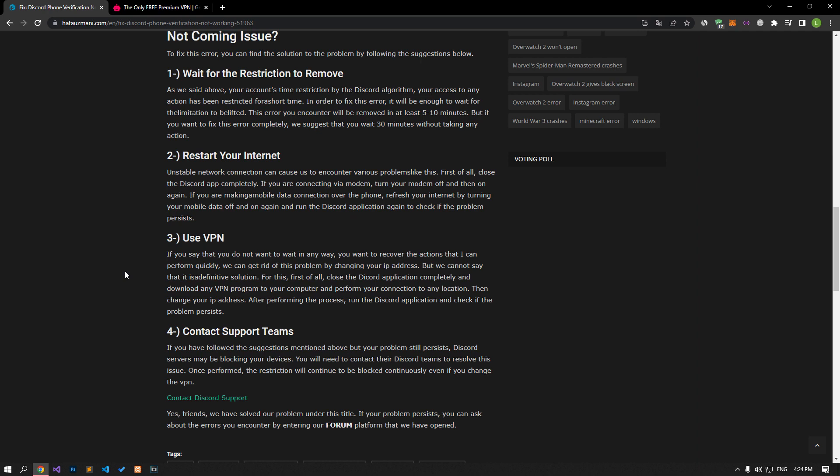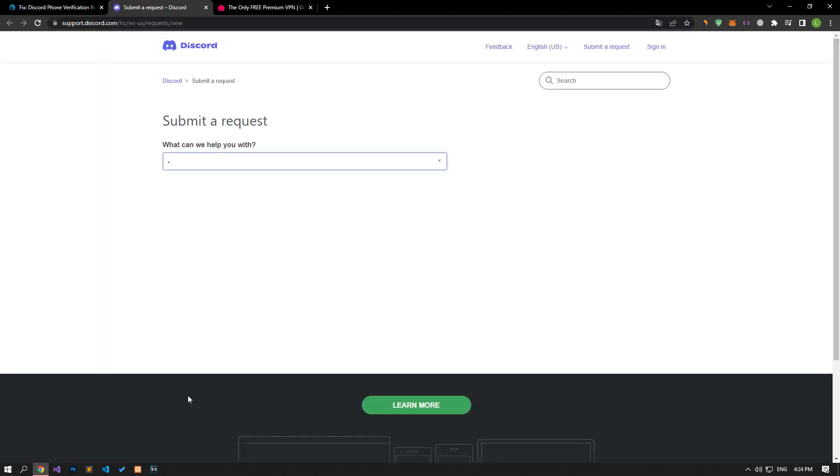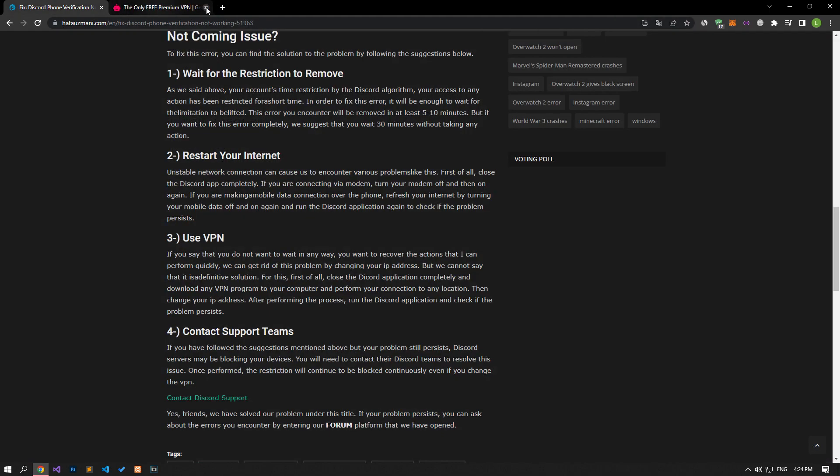If none of the suggestions we give are the solution for you, Discord servers may be blocking your devices. You will need to contact their Discord teams to resolve this issue. The performed restriction will continue to be blocked continuously even if you change the VPN.